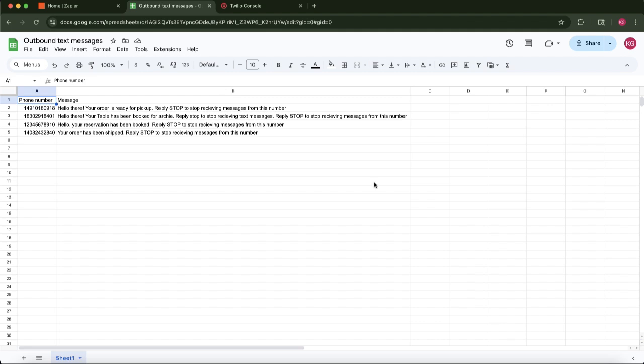Before we dive in, just a quick note. In the description of this video, I've added links to the necessary software we'll be using, including one that can help you reply to incoming text messages if you're looking to expand on this setup. And if you find this tutorial helpful, please don't forget to give it a thumbs up and subscribe for more automation tips.